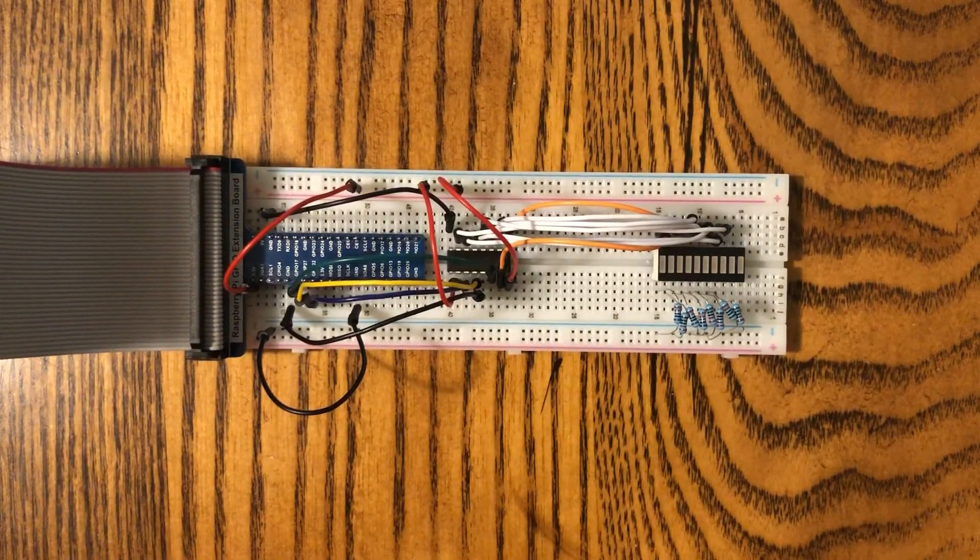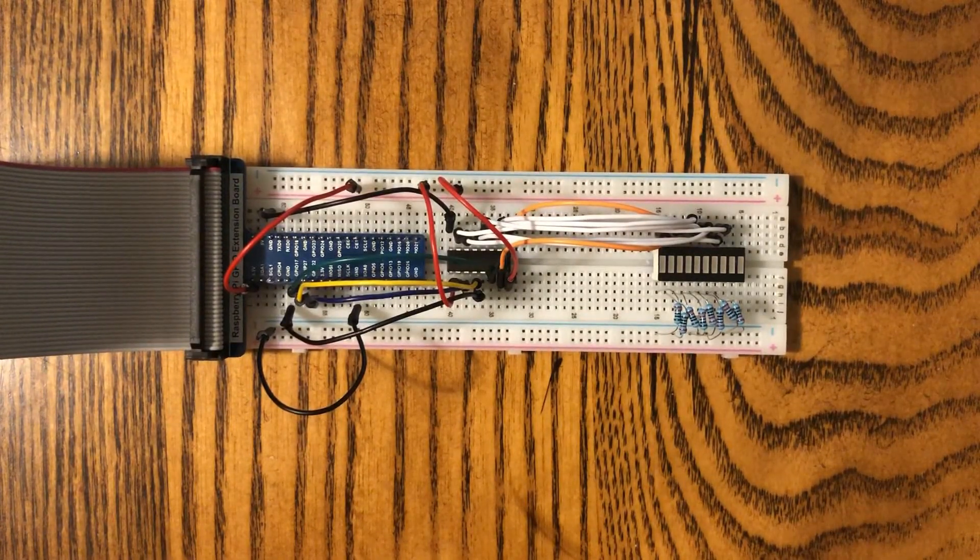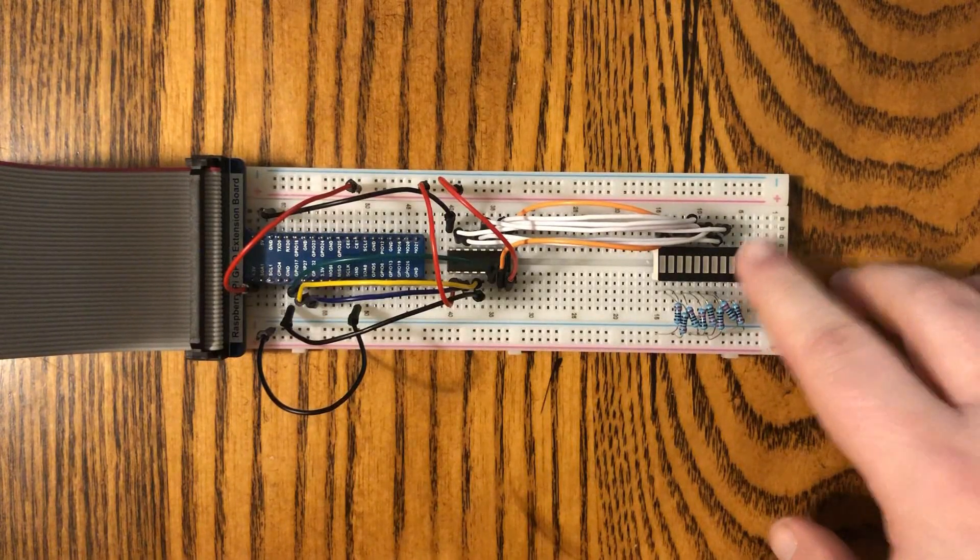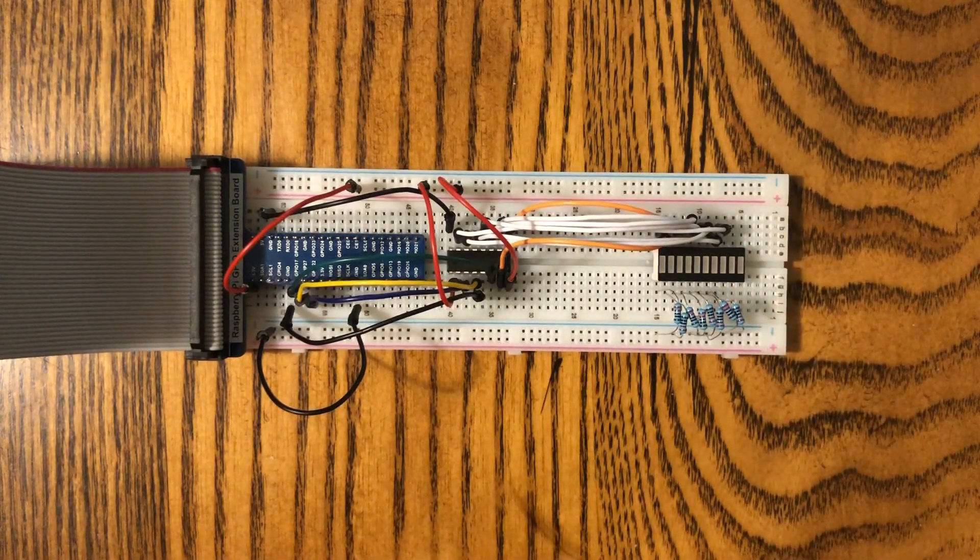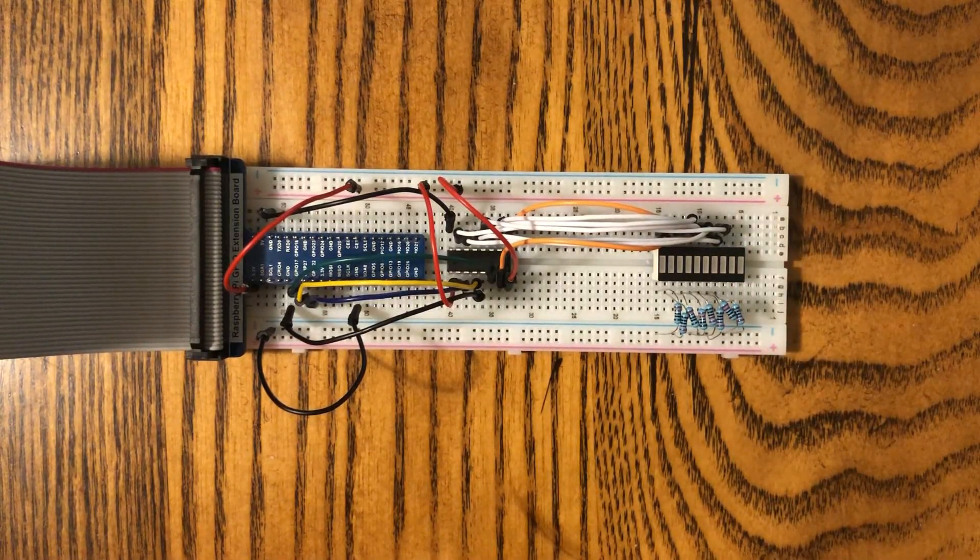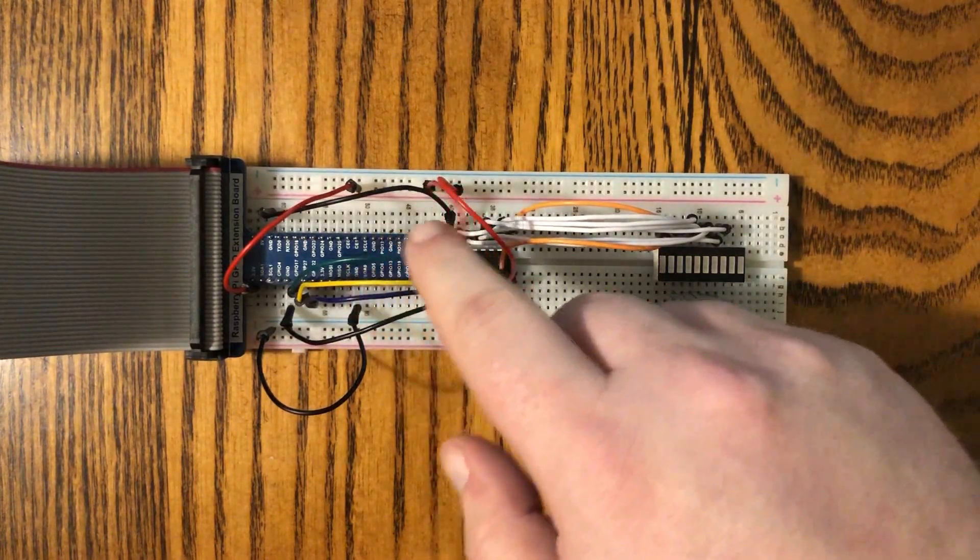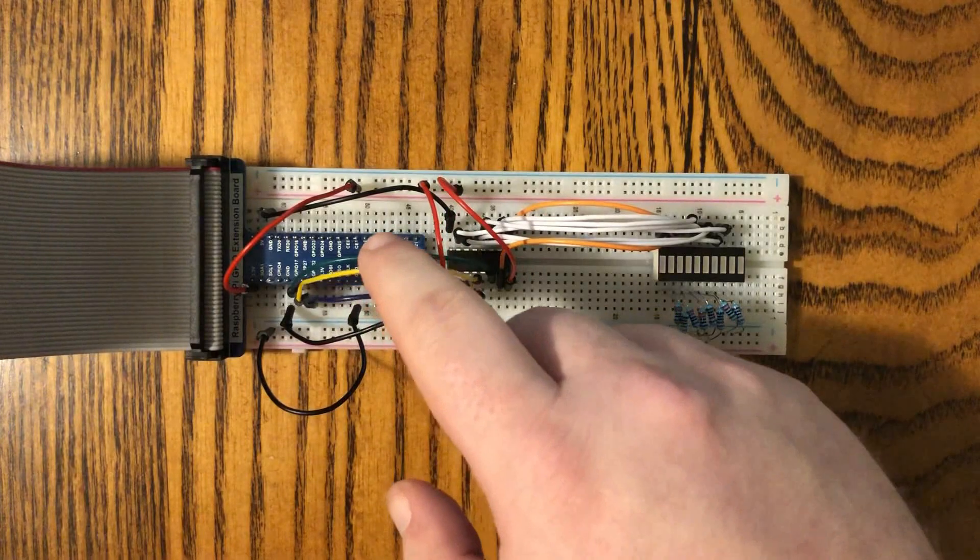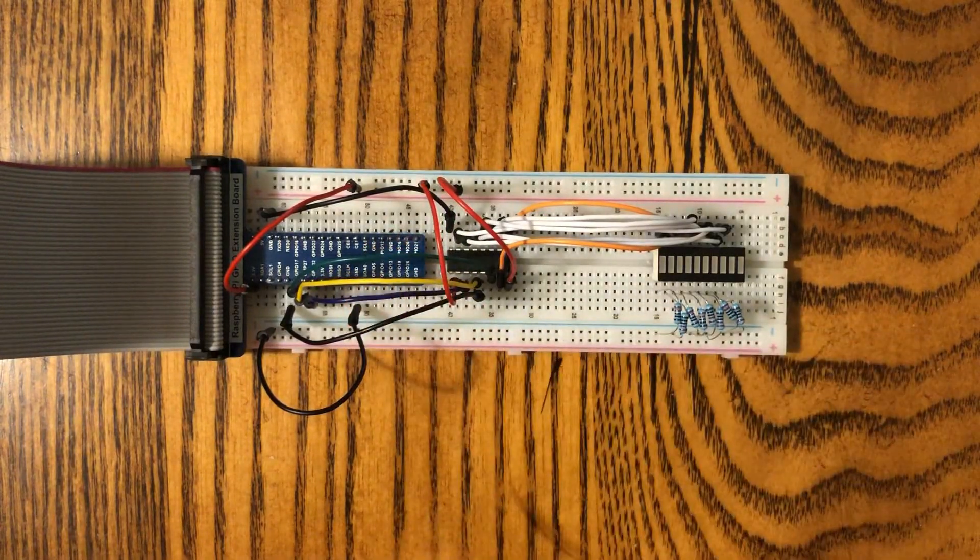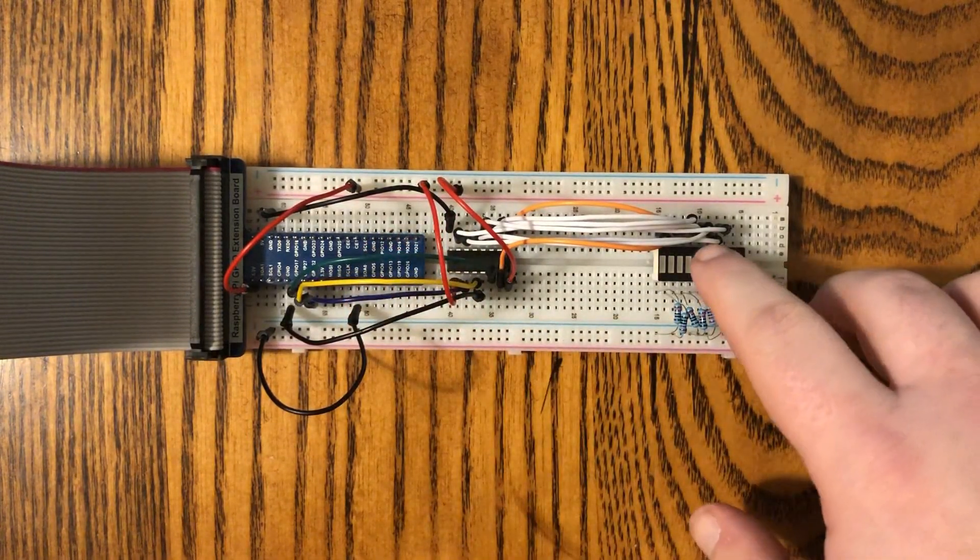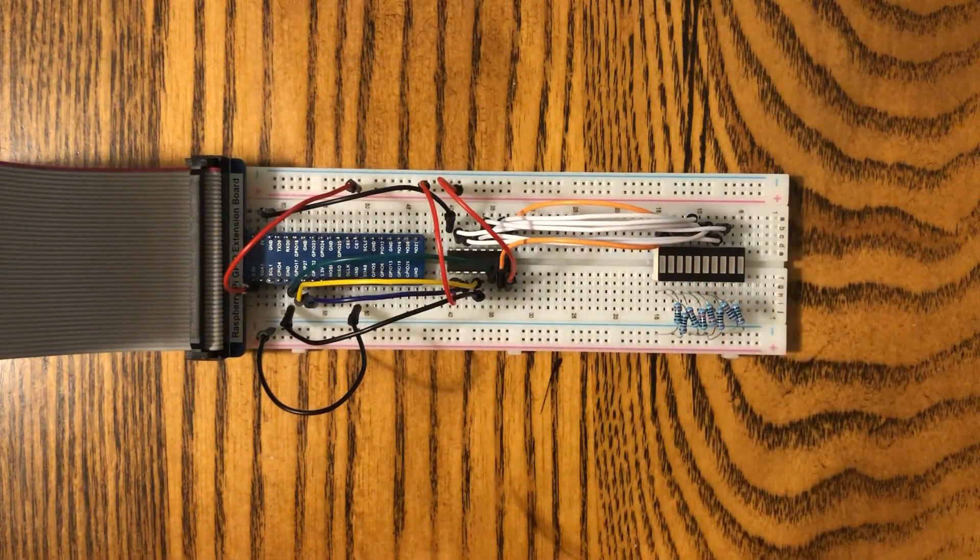Alright, so this might look more complicated than it actually is. We've got our LED bar graph here. You might remember that from a previous video way back when. We've got our shift register here in the middle. And these three wires right here, green, yellow, and blue, are the ones that control the shift register, which will in turn control our LEDs over here.